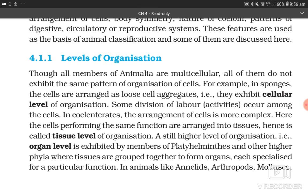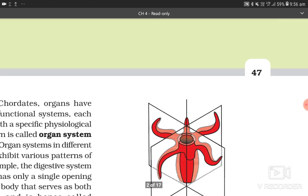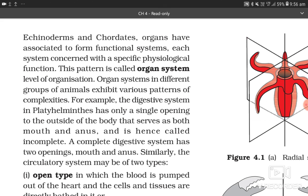In animals like annelids, arthropods, molluscs, echinoderms, and chordates, organs have associated to form functional systems, each system concerned with a specific physiological function. This pattern is called organ system level of organization.